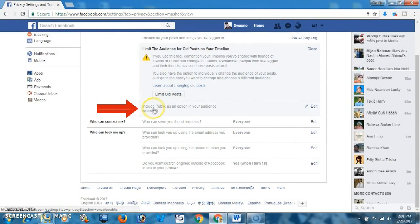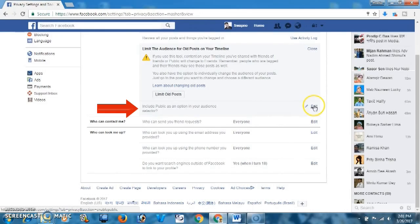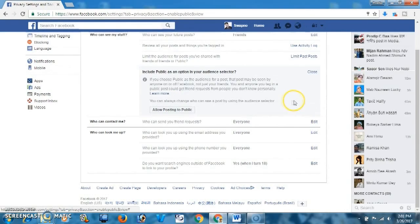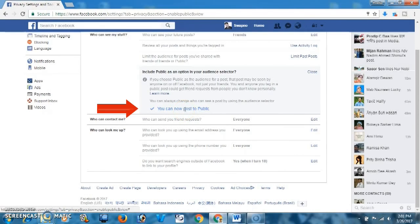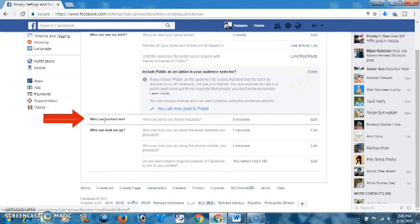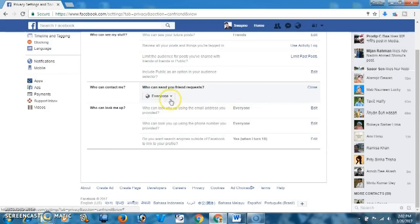From here, 'Include Public as an option in your audience selector' — this allows posting to public. You can now post to public.